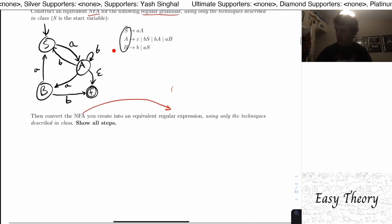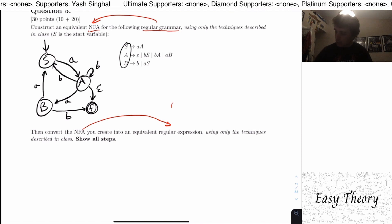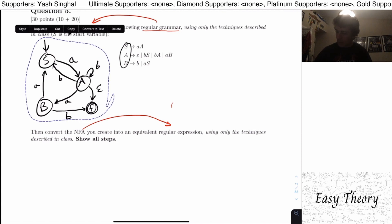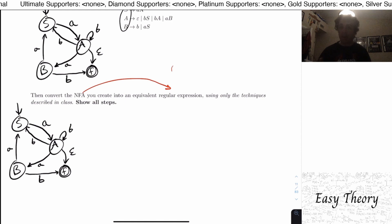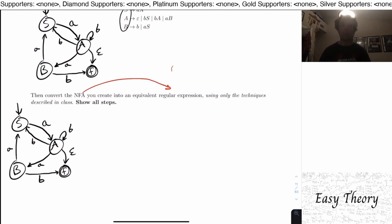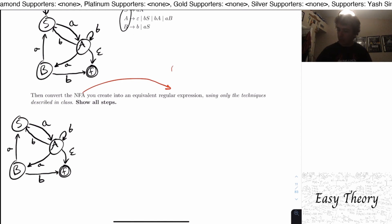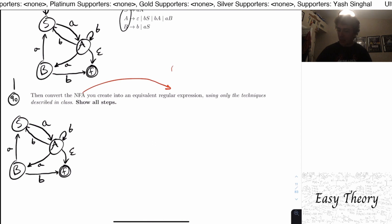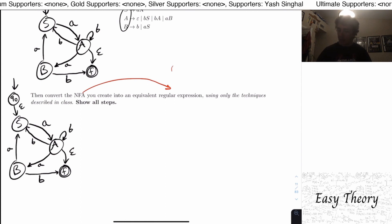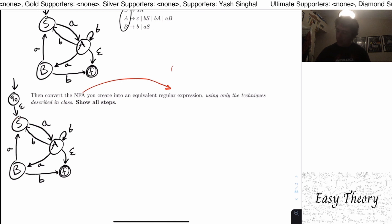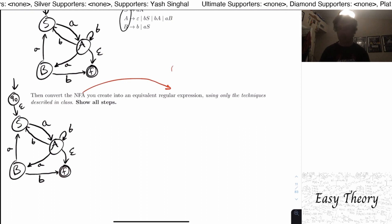Now we need to convert this NFA into a regular expression. We recall that we need to make some adjustments to the NFA to apply the GNFA method. The first step is to make a brand new start state q0 with nothing coming into it, that epsilon-transitions to the old start state S. We also need a single final state with nothing leaving it — we already have that, so no special changes needed.